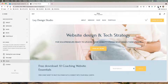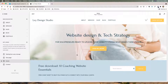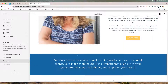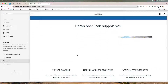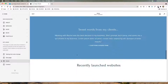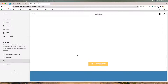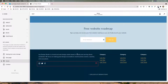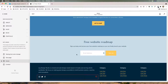Hey guys, welcome back to my channel. Today I have another Squarespace tutorial for you. I'm going to show you how you can add your Instagram feed to your homepage, and that Instagram feed will immediately update as you post new content to your Instagram.